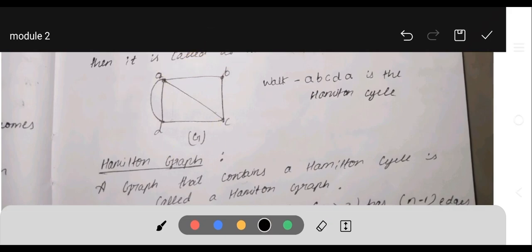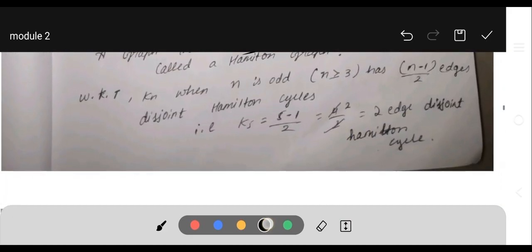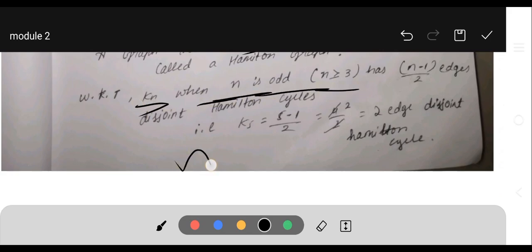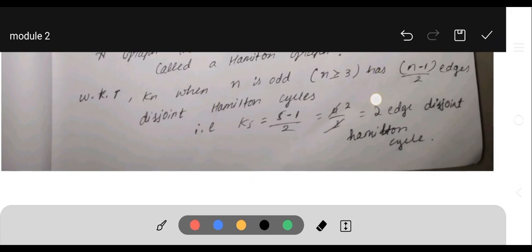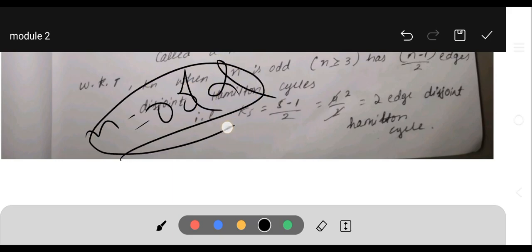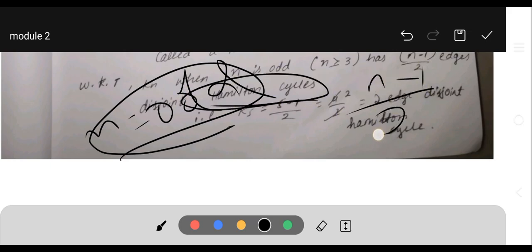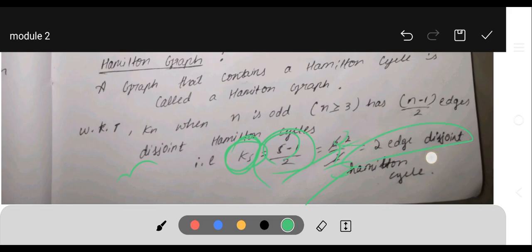A graph that contains a Hamiltonian cycle is called a Hamiltonian graph. We know that for K_n when n is odd and n ≥ 3, there are (n−1)/2 edge-disjoint Hamiltonian cycles. For K_5, substituting n = 5: (5−1)/2 = 4/2 = 2. So we get two edge-disjoint Hamiltonian cycles.